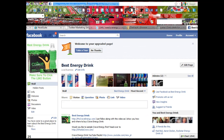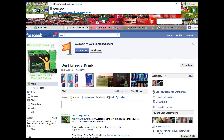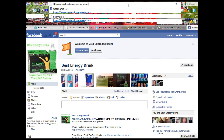Notice what it looks like now — it's Pages forward slash best-energy-drink and then all those numbers. So what you're going to do is head on over to facebook.com forward slash username.